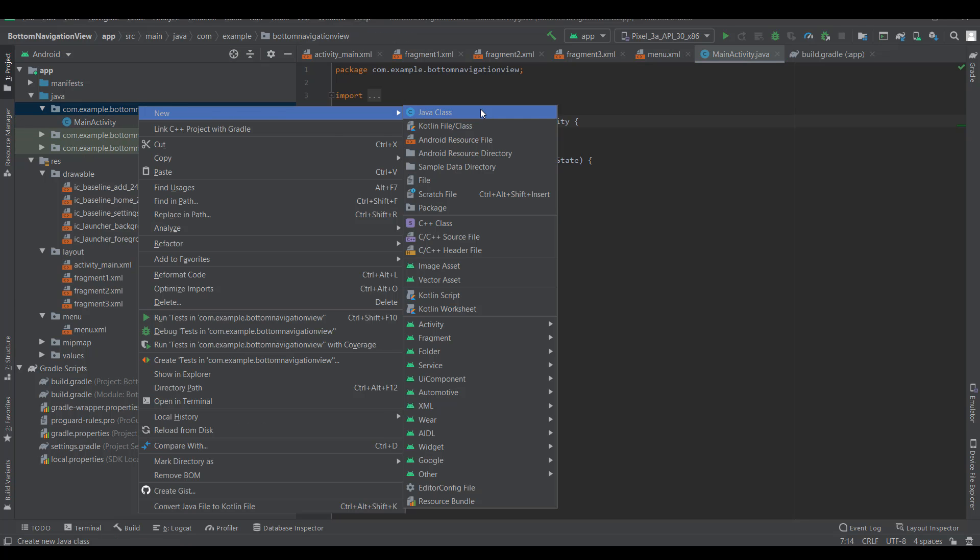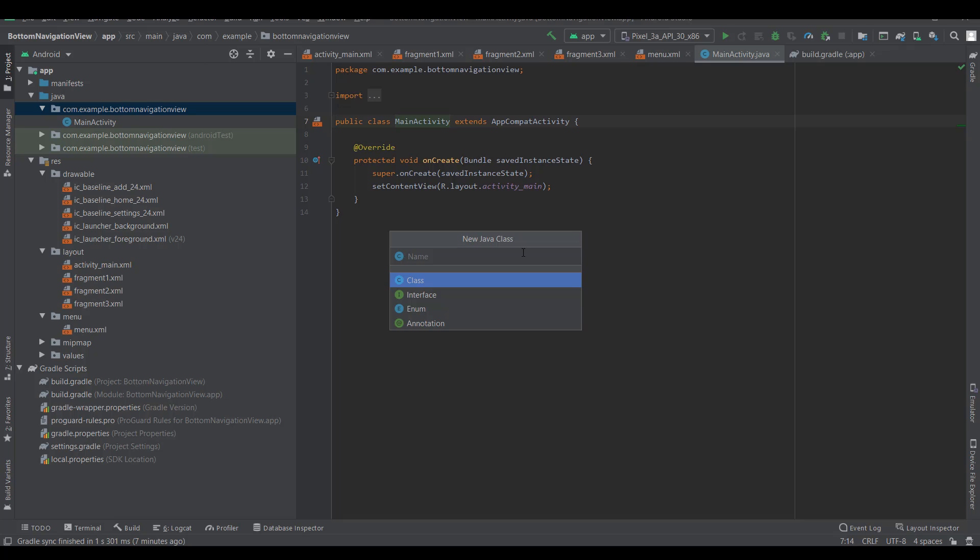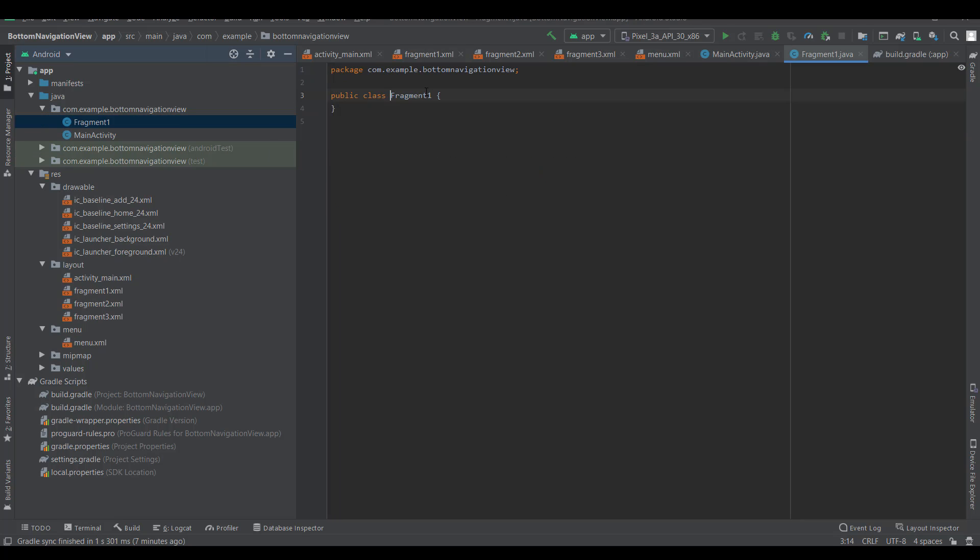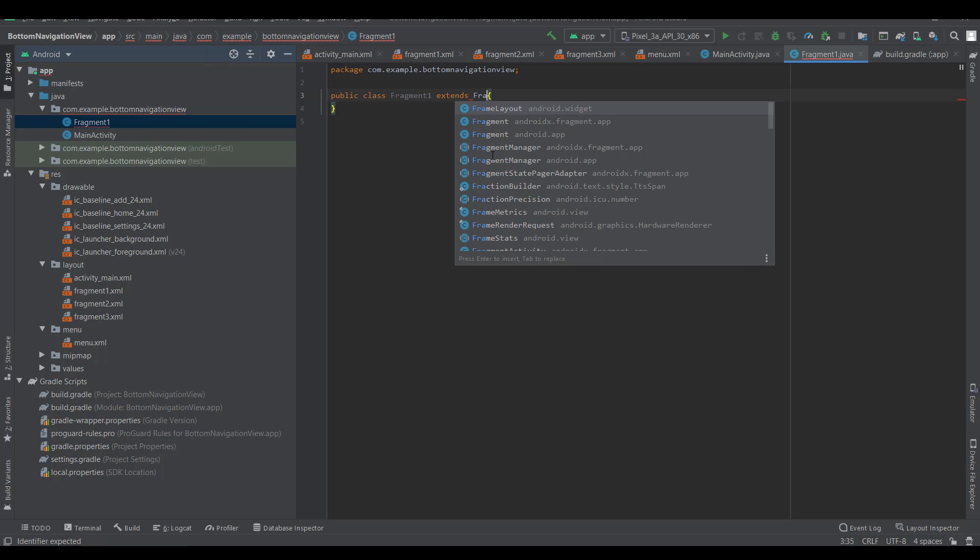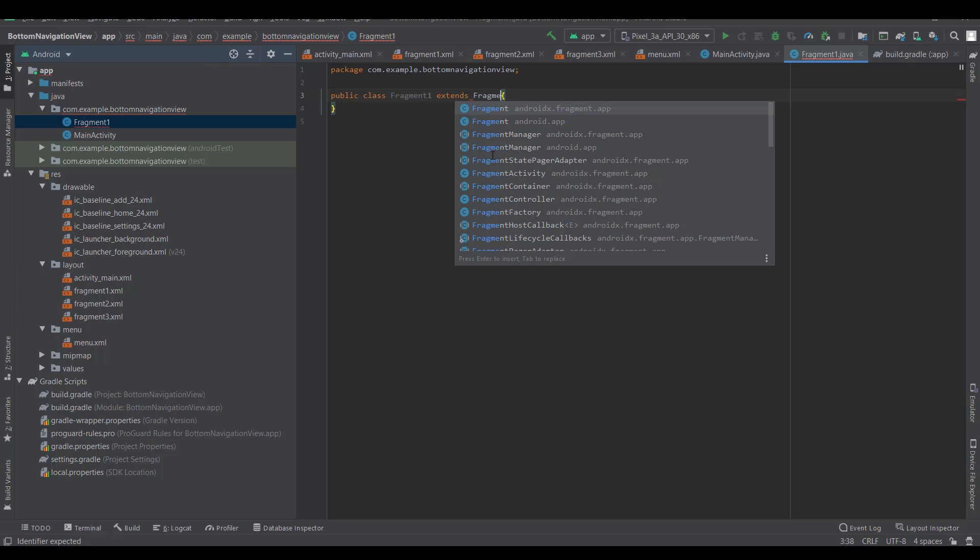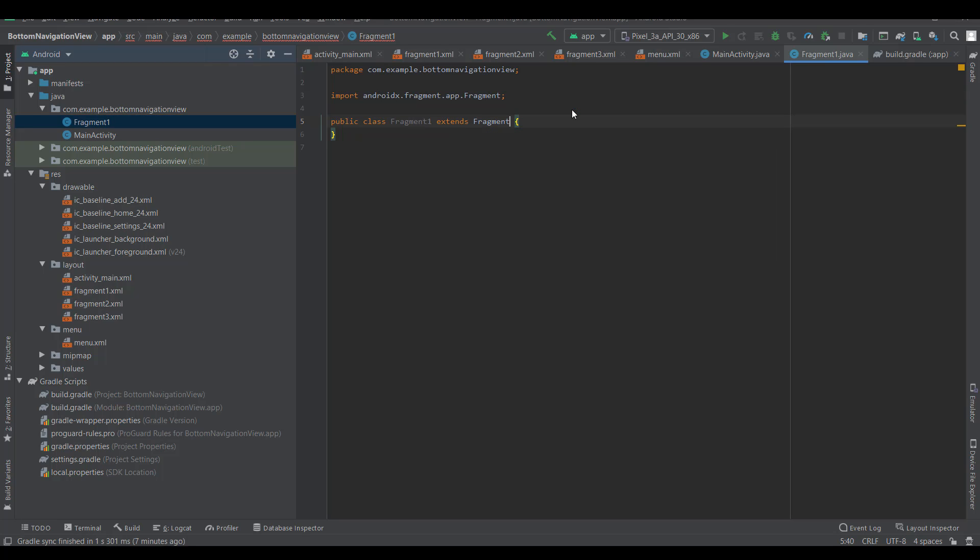Create new Java class, give it a name, and extend fragment from androidx.fragment.app.